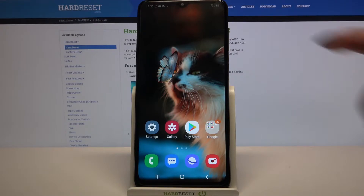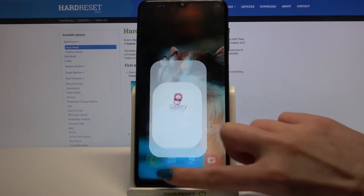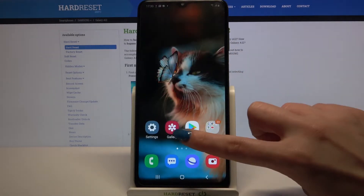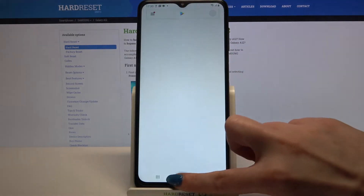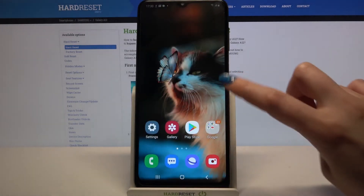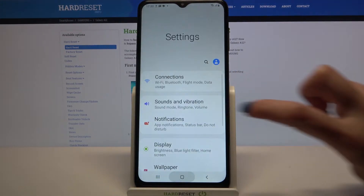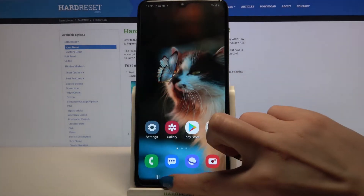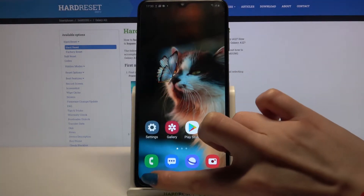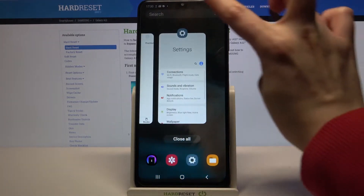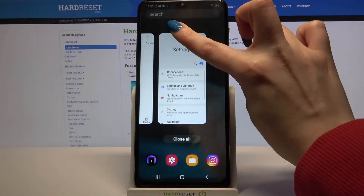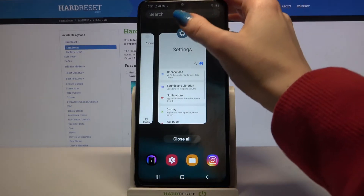Firstly, open any apps, for example Gallery, Play Store and Settings. Then click the button with three lines and tap on the icon of an app.